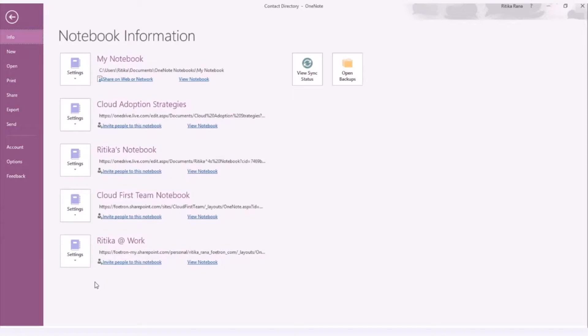As this feature is available in OneNote 2016 for desktop only, let me show you how the text of an image can be made searchable. For that, you need to access your OneNote 2016 for desktop.